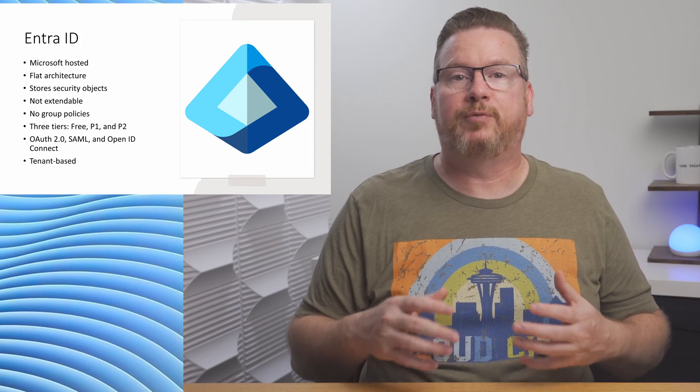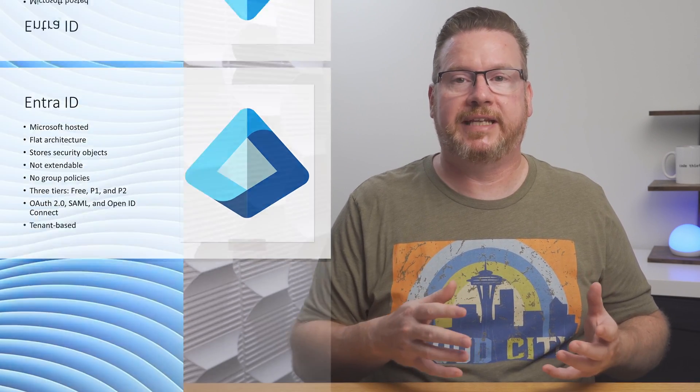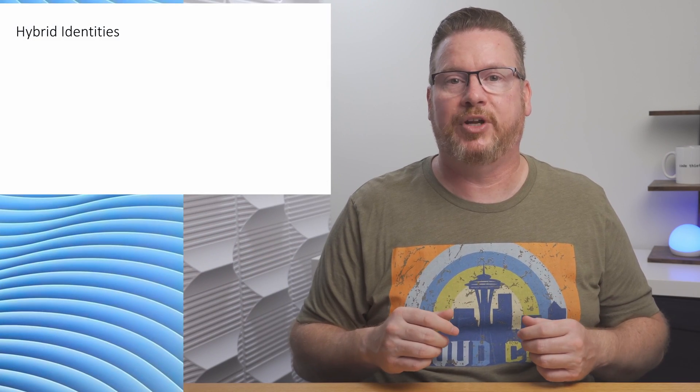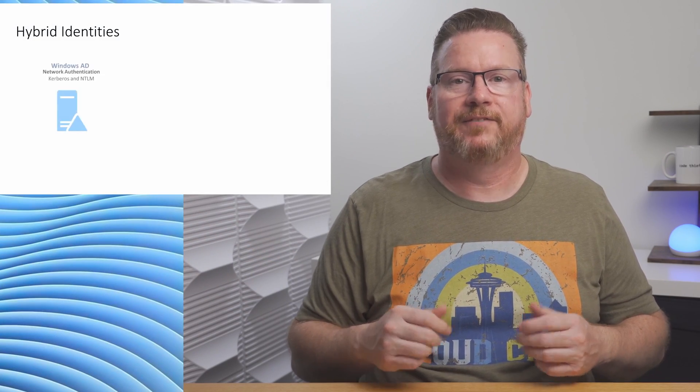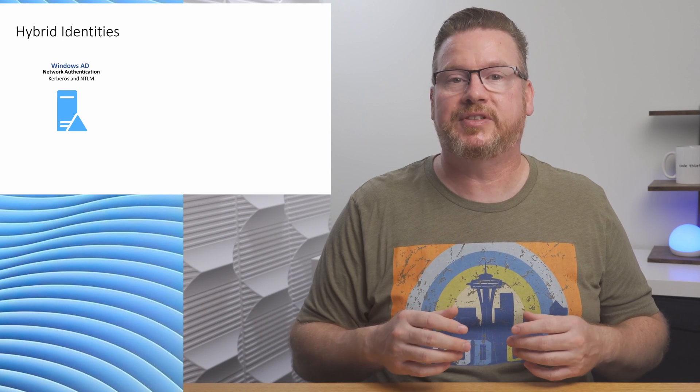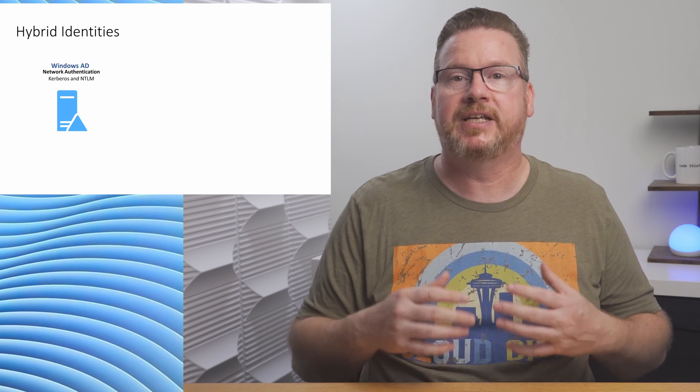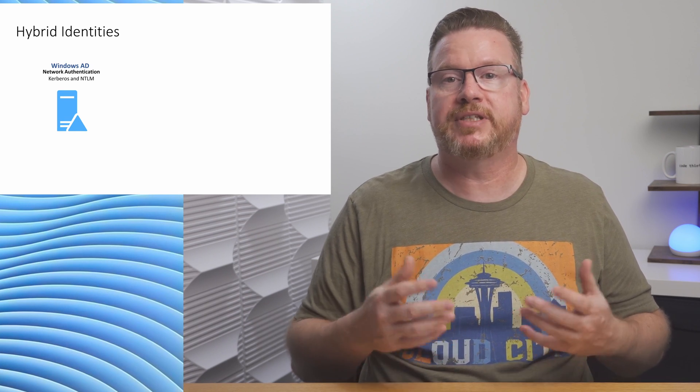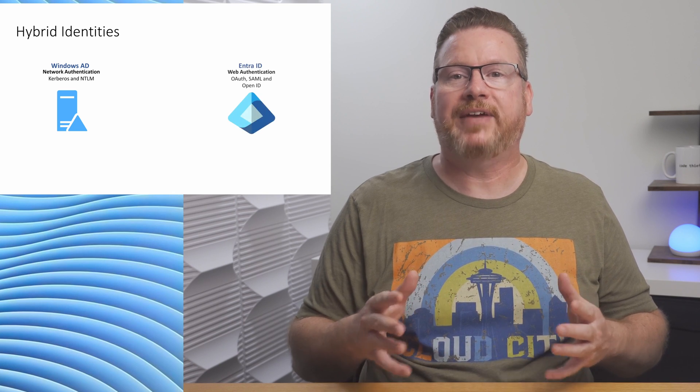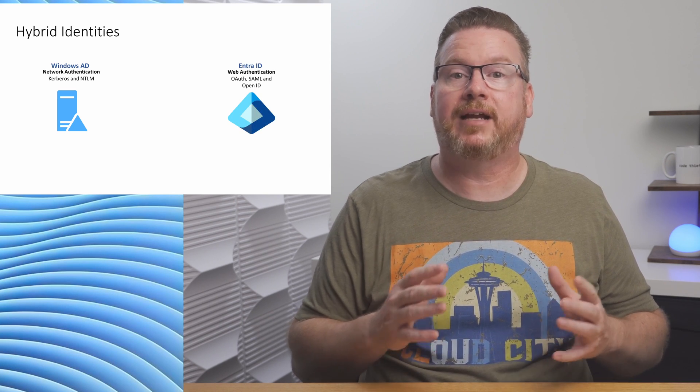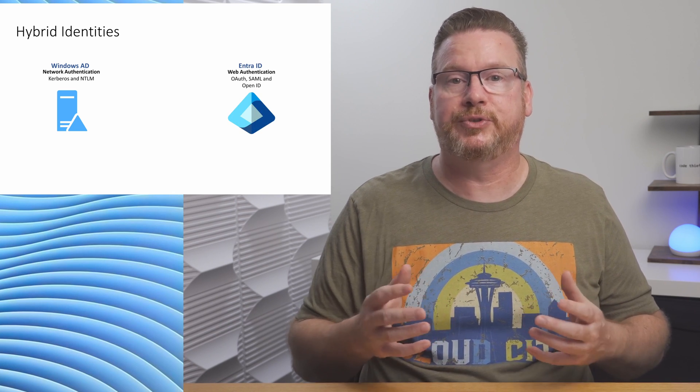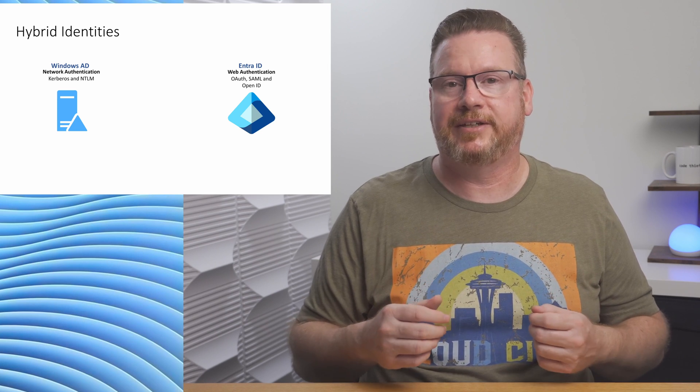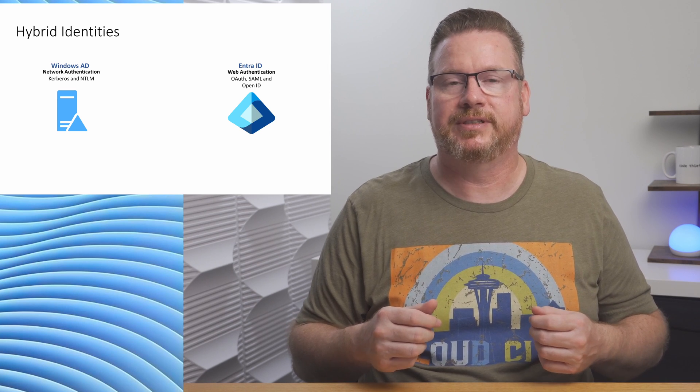Now that we've reviewed Windows AD and EntraID, let's talk about hybrid identities. First, we have Windows AD, the on-premises directory service that holds users, groups, computers, and other security principles. Then we have EntraID, the cloud-based directory that also holds users, groups, computers, and other security principles. Left this way, our users would need to sign in once to access on-prem resources and, again, for web-based resources. That won't work for most organizations.